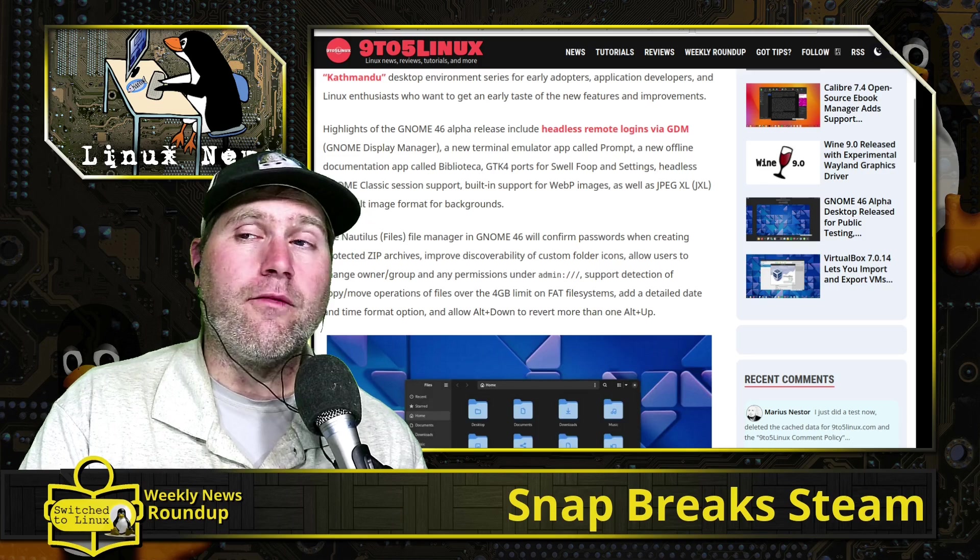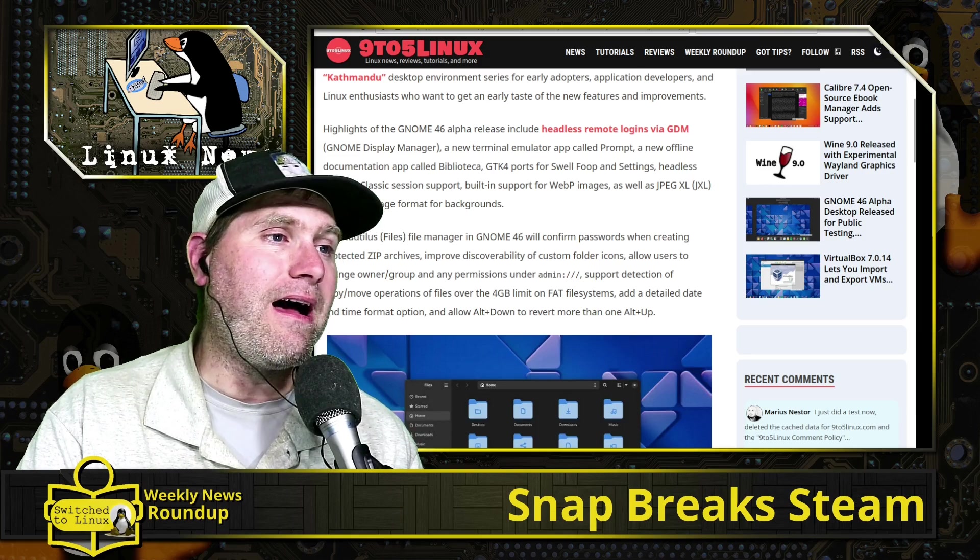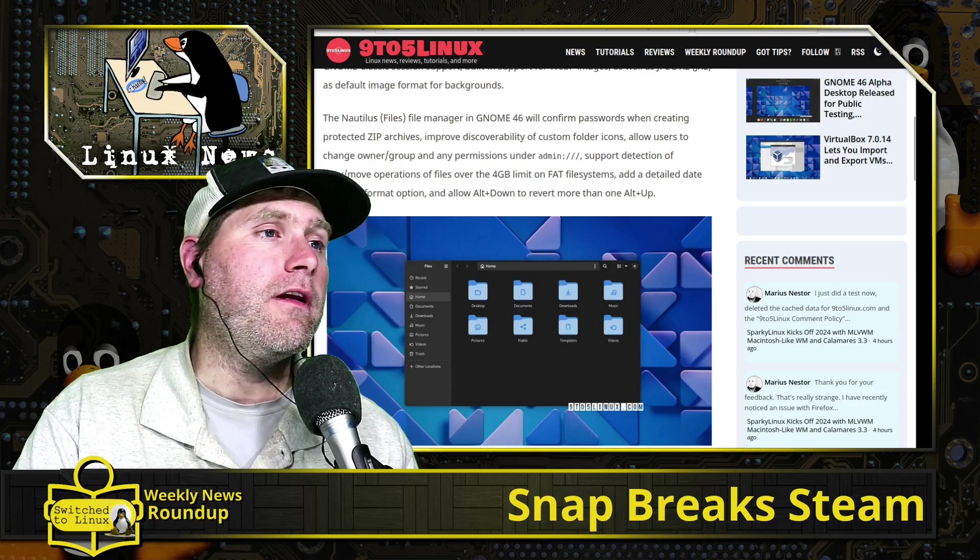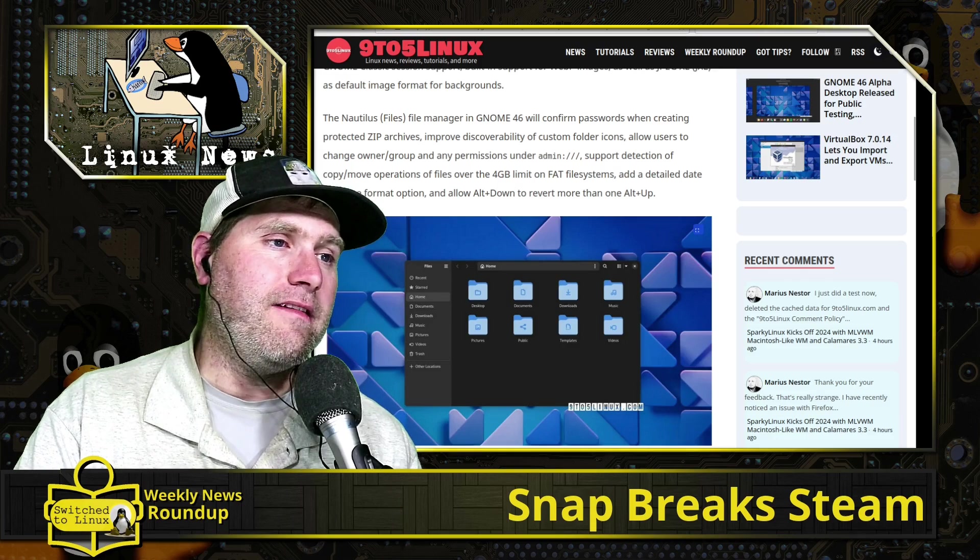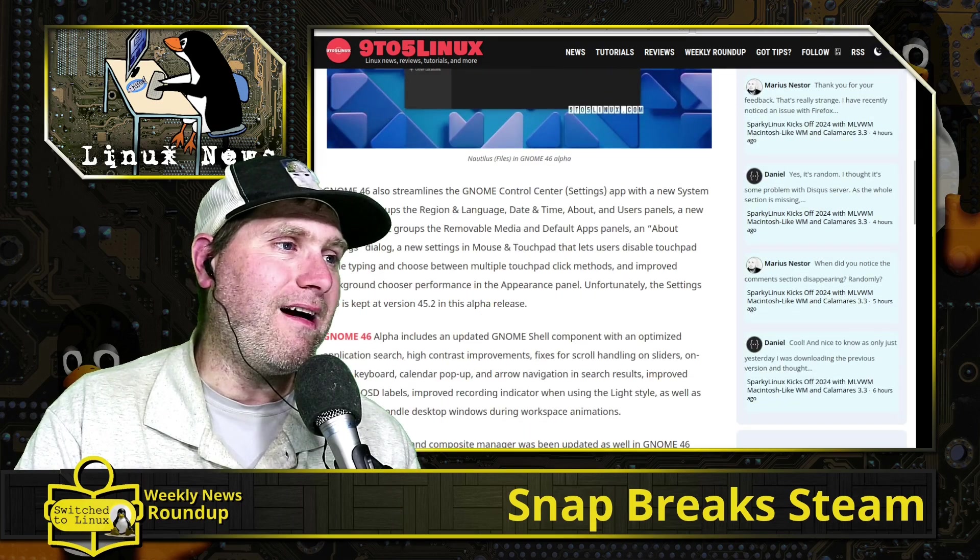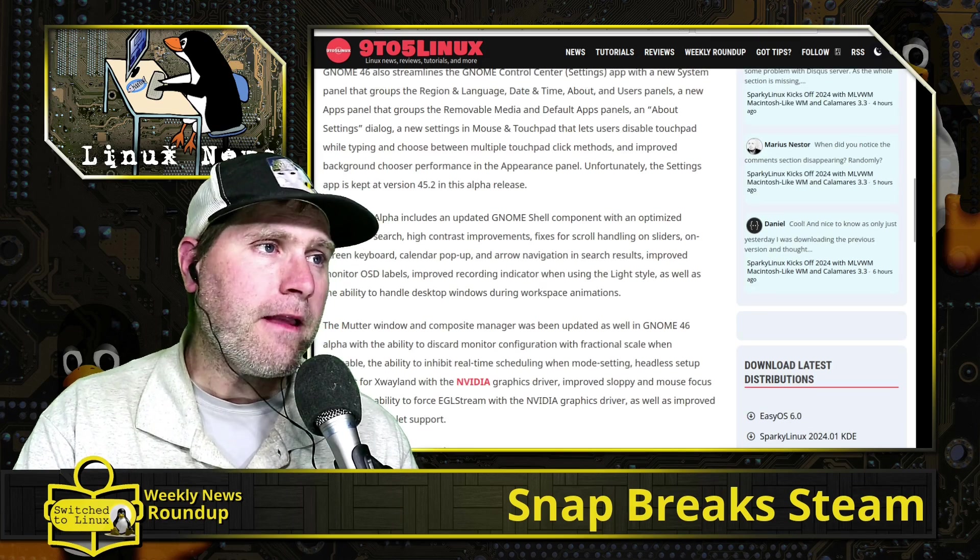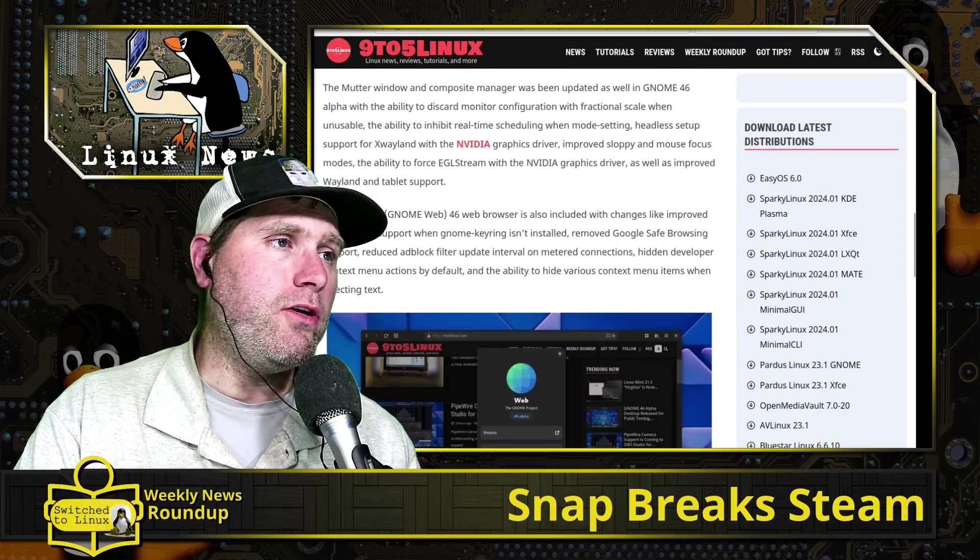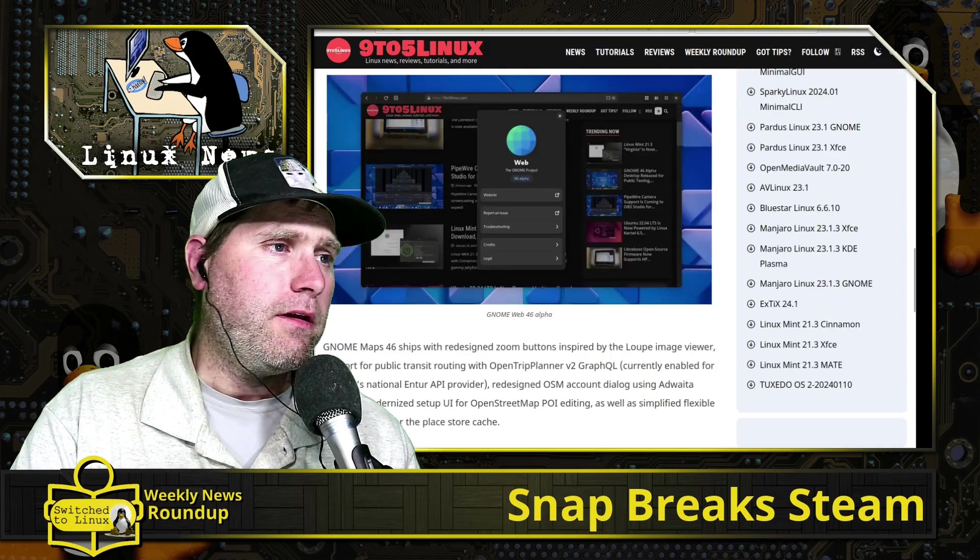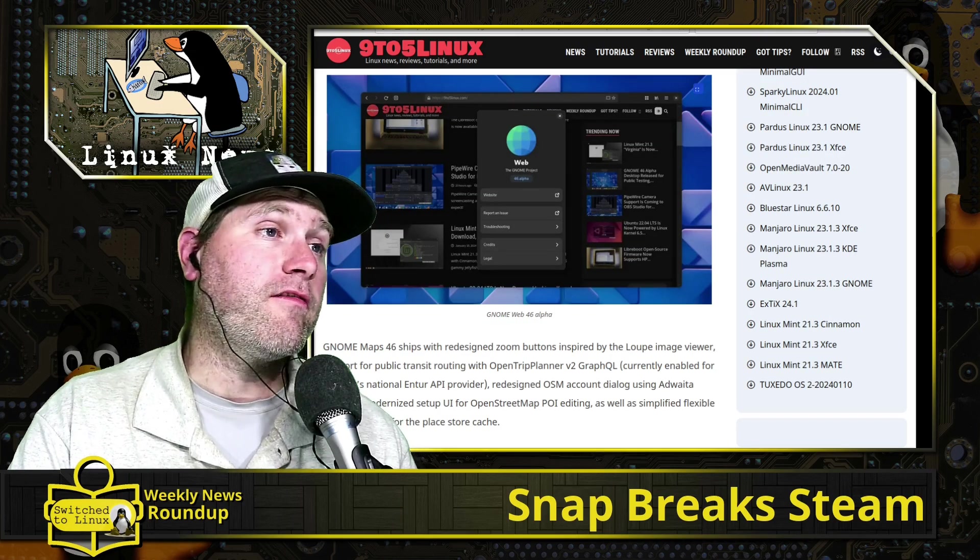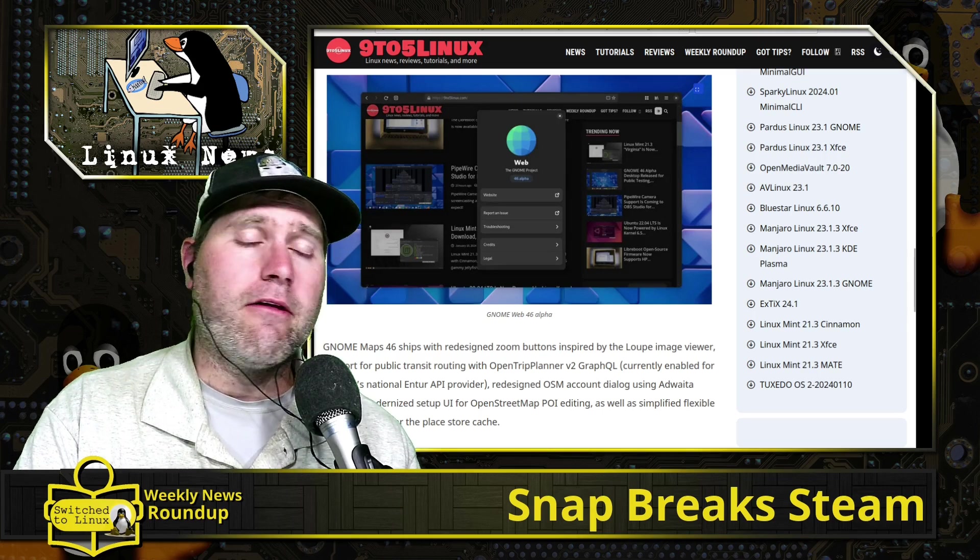There is a lot in this article. Nautilus Files does have a confirmation when you're creating a password-protected ZIP archive, so you don't accidentally type in the wrong password. Nautilus has the easier ability to customize the folders—that's something we talked about briefly a few shows ago. They do have some new shell components and a new system monitor.